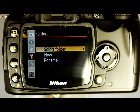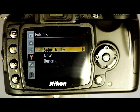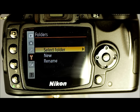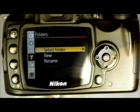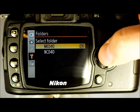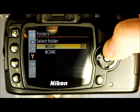Folders — use this menu to switch between folders, create new ones, or change your default name. The name defaults to NCD40 — Nikon Camera D40. You can change it to your name, Pix, or something else if you'd like. There's my custom one and the standard one.